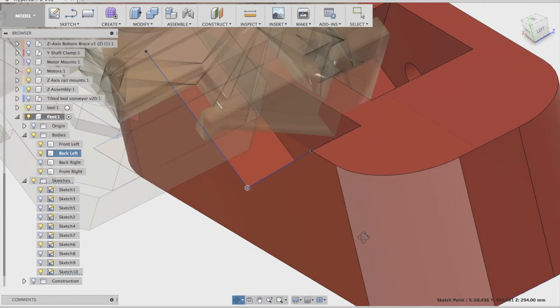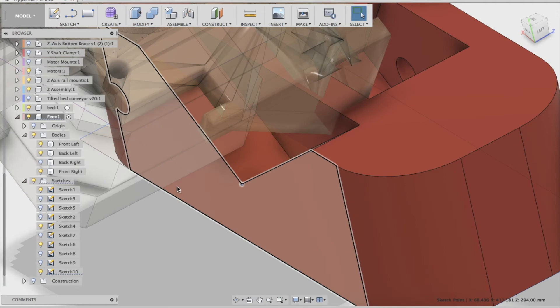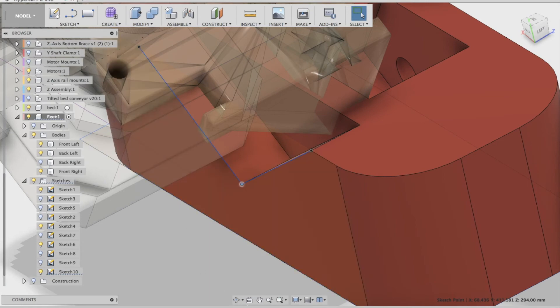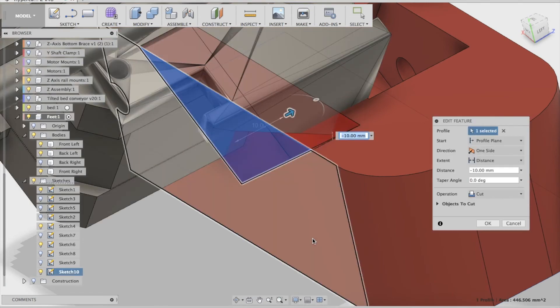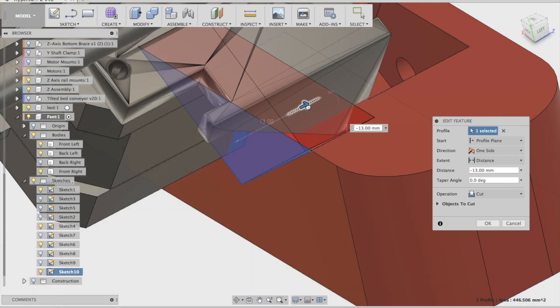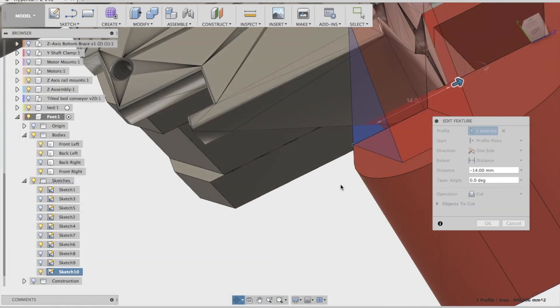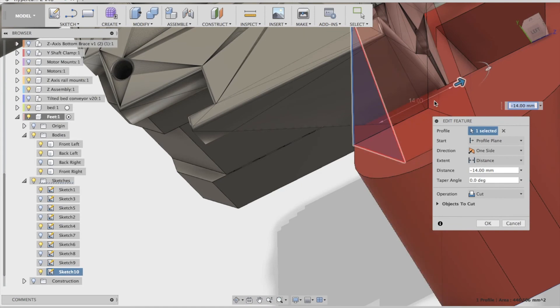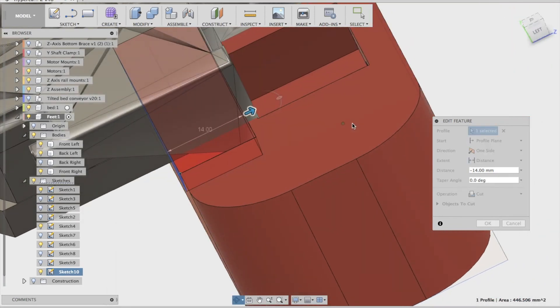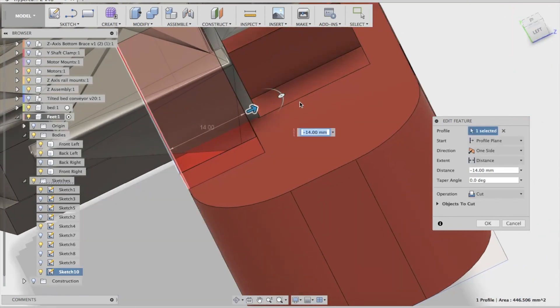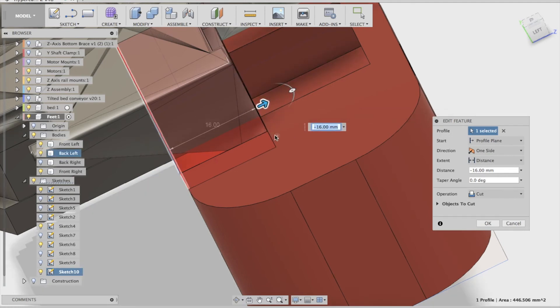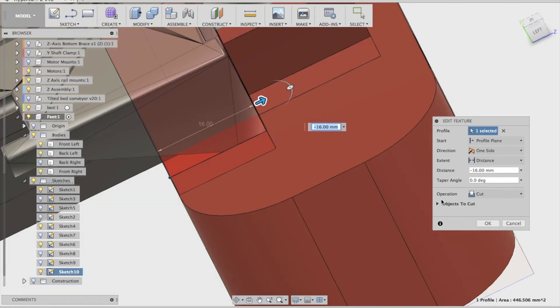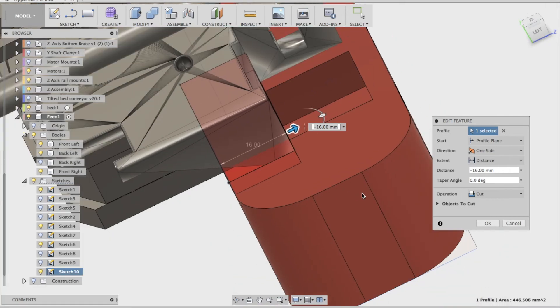But the actual extrusion isn't going in deep enough because the motor mount is still cutting into the foot. So I just need to right-click, edit the feature, and drag that extrusion in deeper. See, maybe a little bit more. There we go. Now there's enough space for the motor mount and the motor, and we're still only cutting the foot.